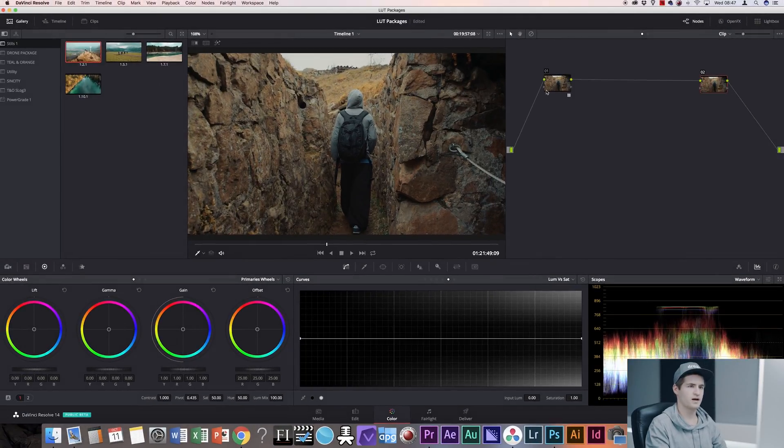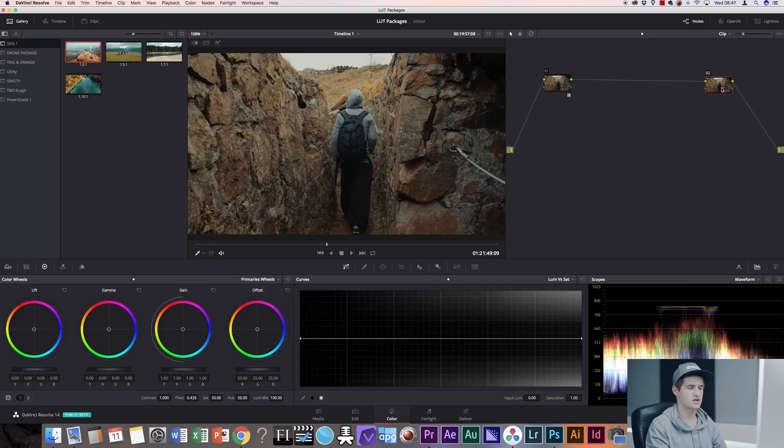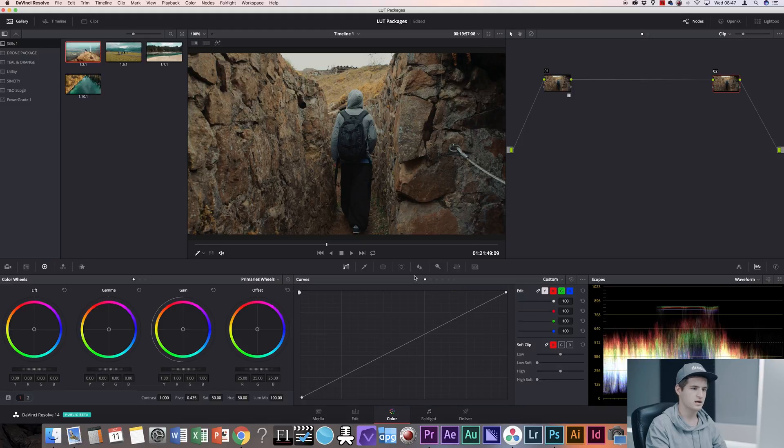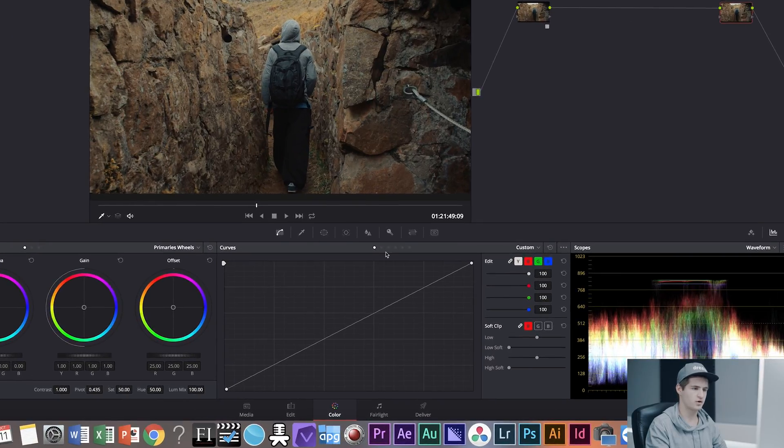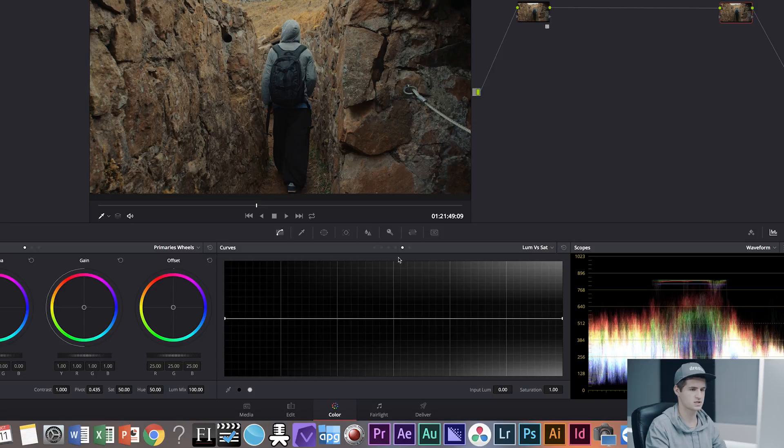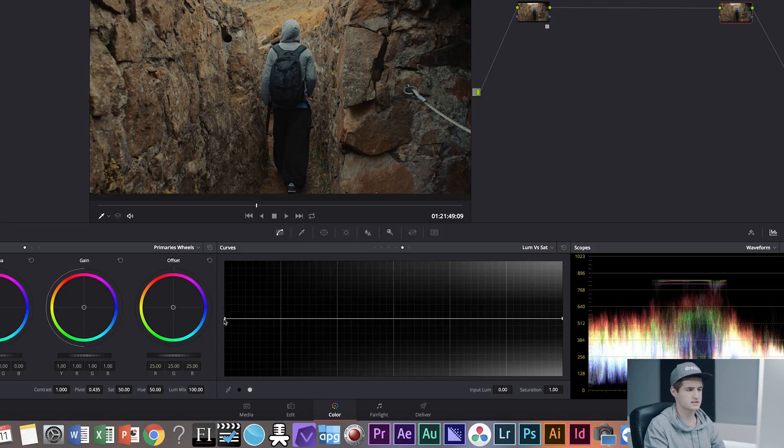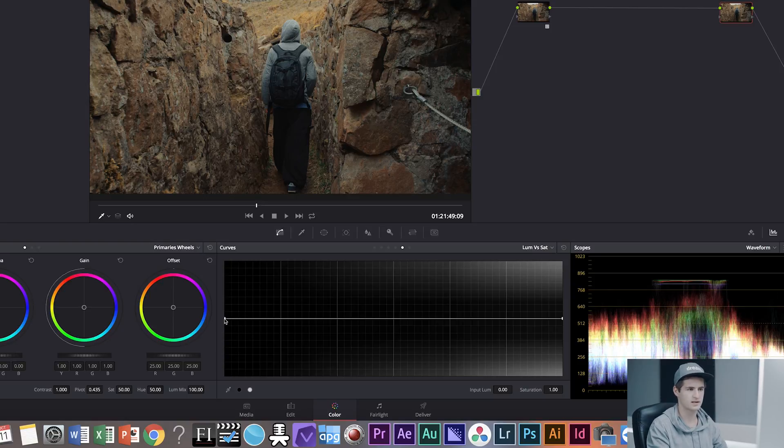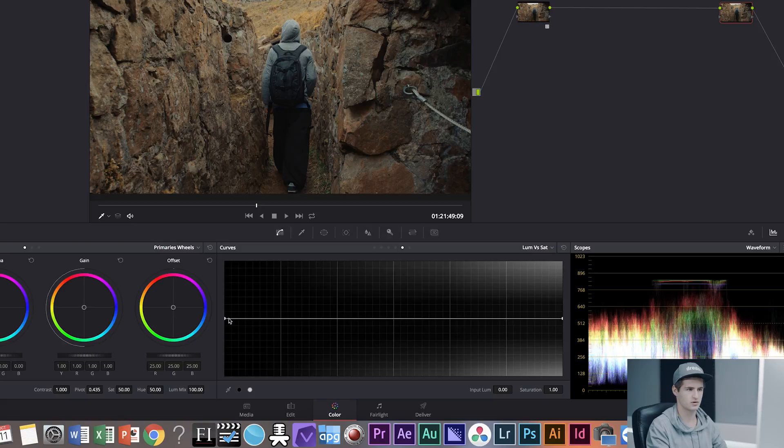So when you have finished your correction and your grading, you add one serial node at the very end of your color grading pipeline and go down to your curves and choose the second to last, which is the luma versus saturation. And what this curve does is basically it defines how much color you can find in your highlights, your midtones, and your shadows.